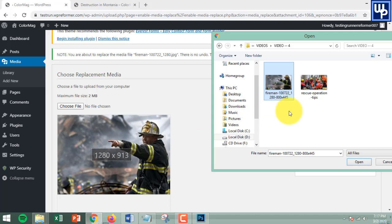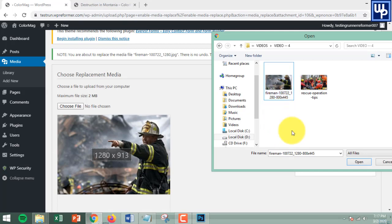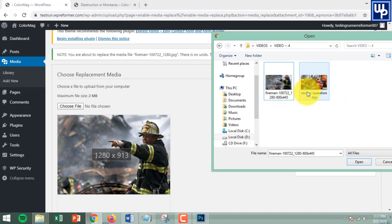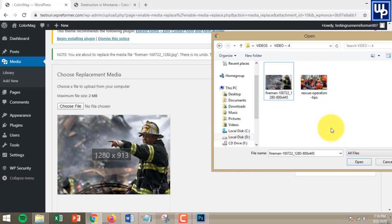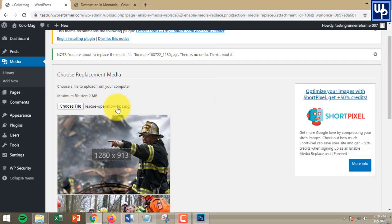The current image is a fireman, and actually the file name of this image is not good for search engines. To help Google find your website, you need to give the search engine a meaningful file name for your image. Rescue Operation Tips is the name of the image I'm going to use — click on it and open it to upload.